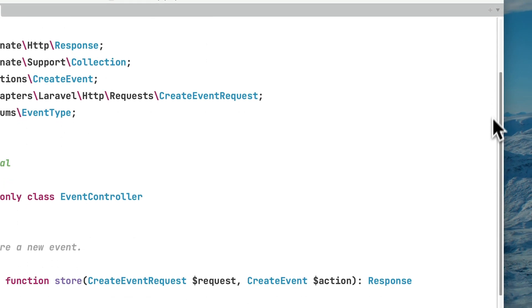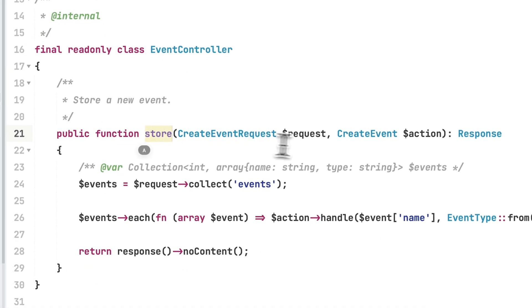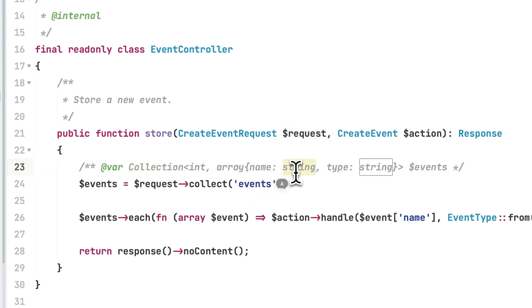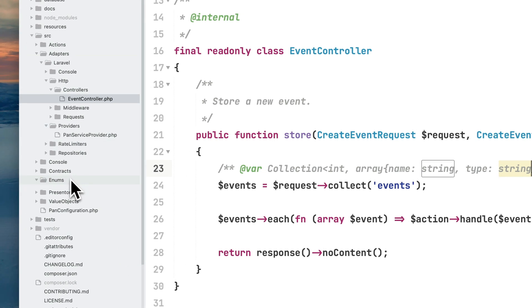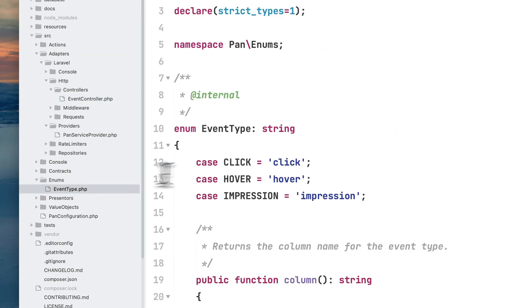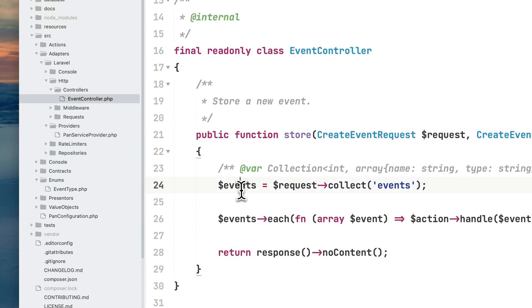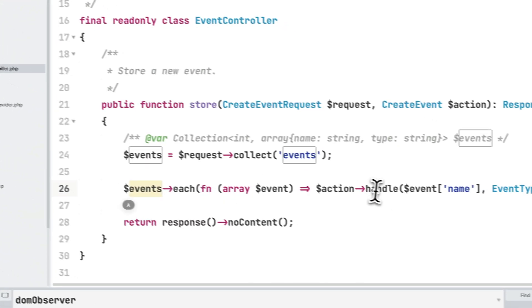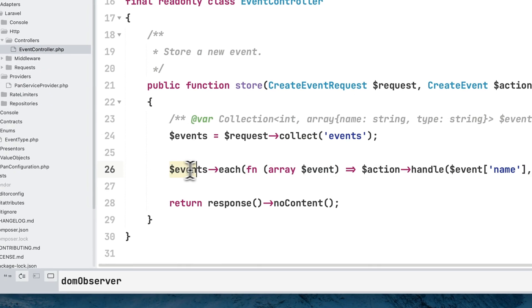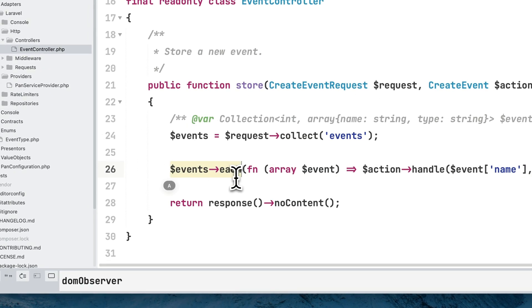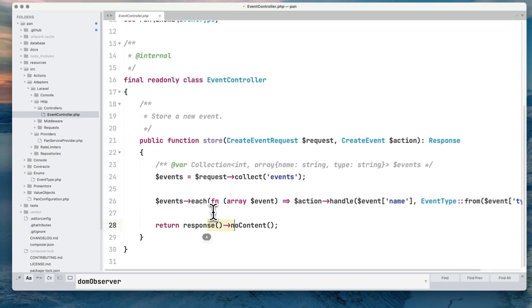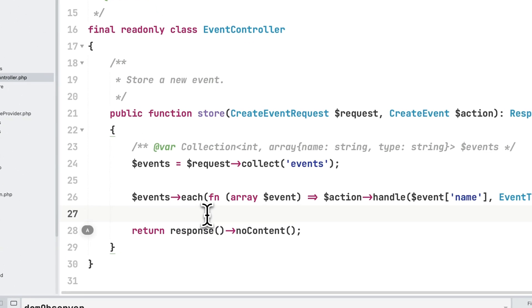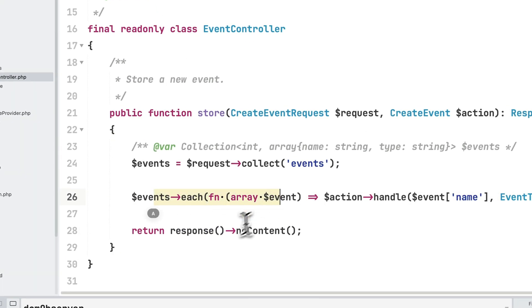This event controller stores the given request which is a collection of events with a name and type, which can be click, over, or impression. We receive a collection of those events and for each one we want to store them on a database using this create event action. I could probably defer this job and answer as fast as possible, which is something I can do to improve this.